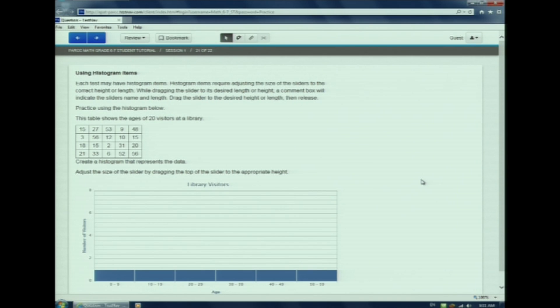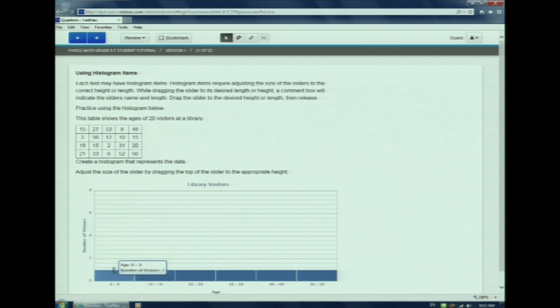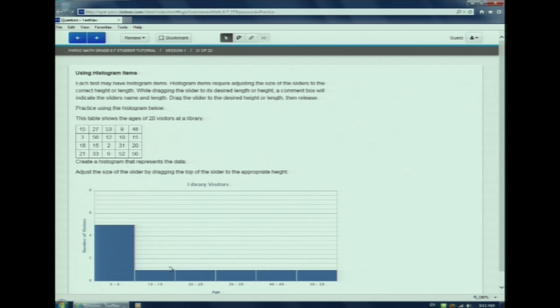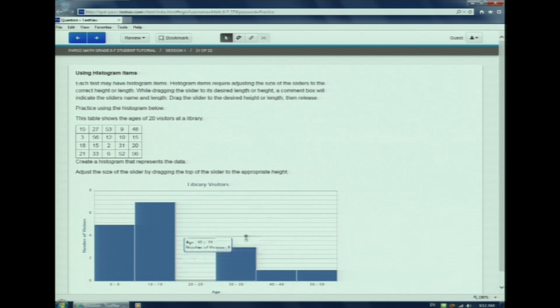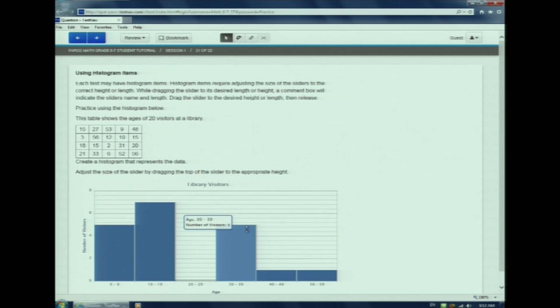On the PARC assessment, you may be asked to create a histogram and or bar graph. Let's try one. Look as I click and drag. If I make a mistake, I can re-click and move.